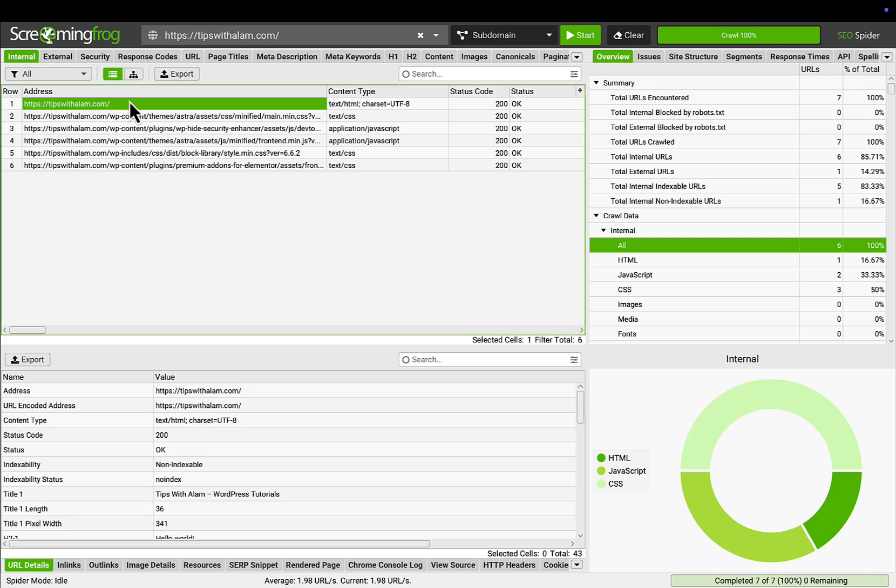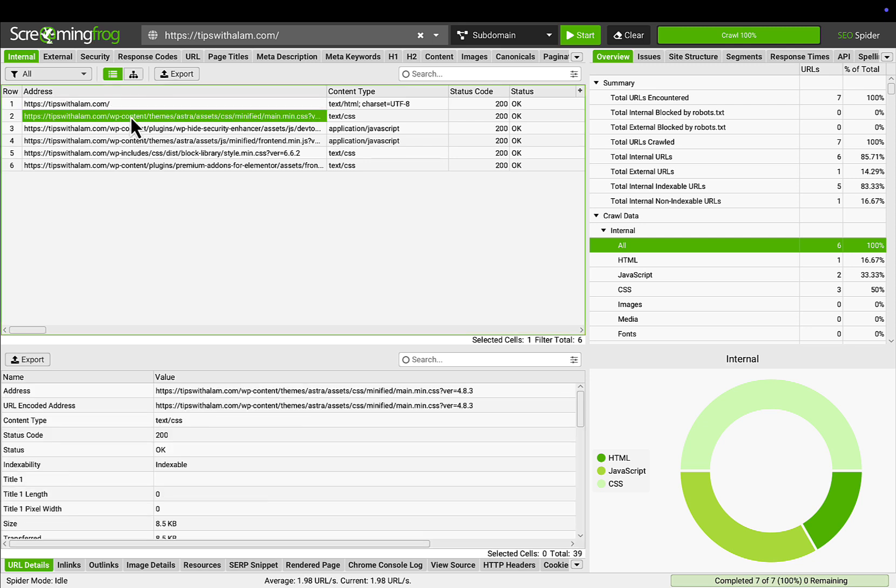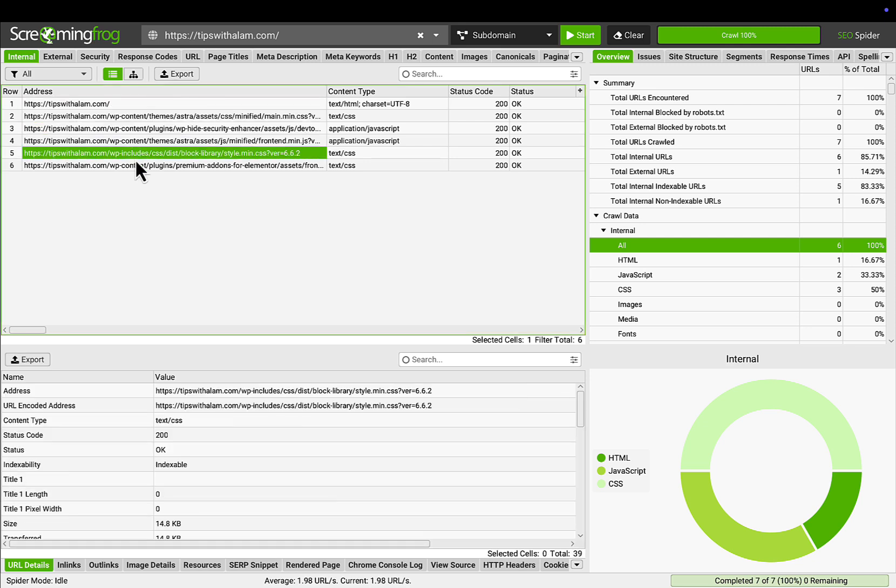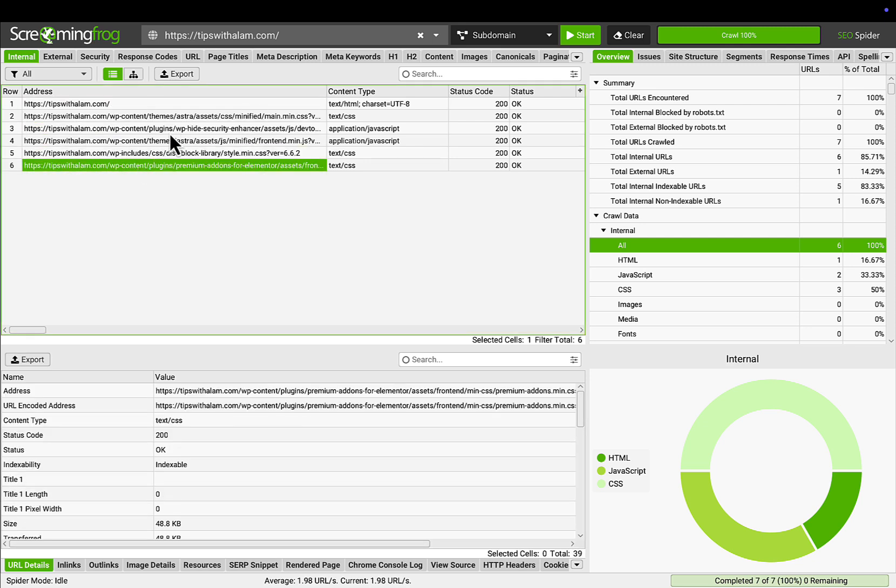This will help you fix the 404 errors and help you with SEO. You'll have all the internal and external links that you have on your website and how to fix them and rank your website better.